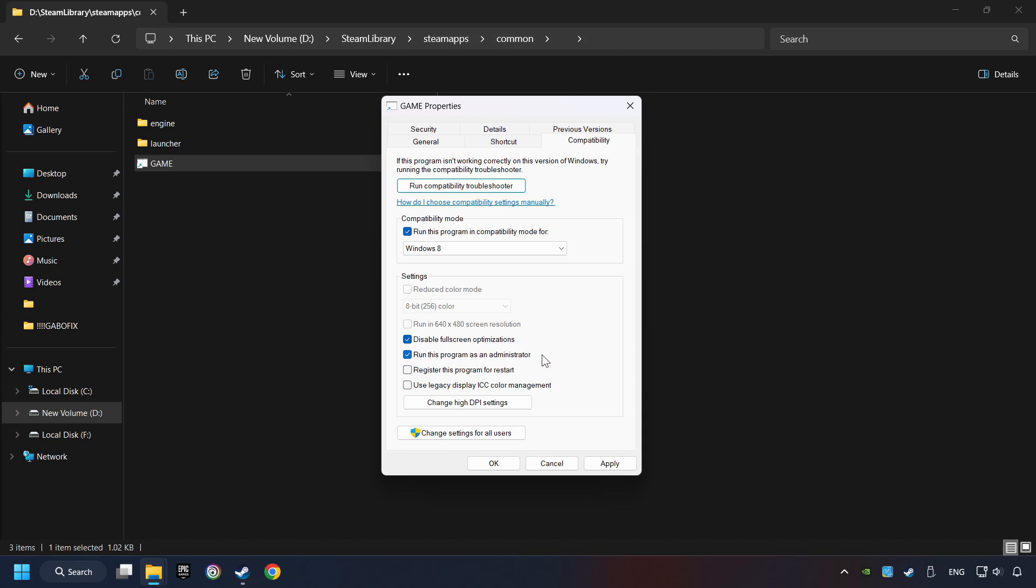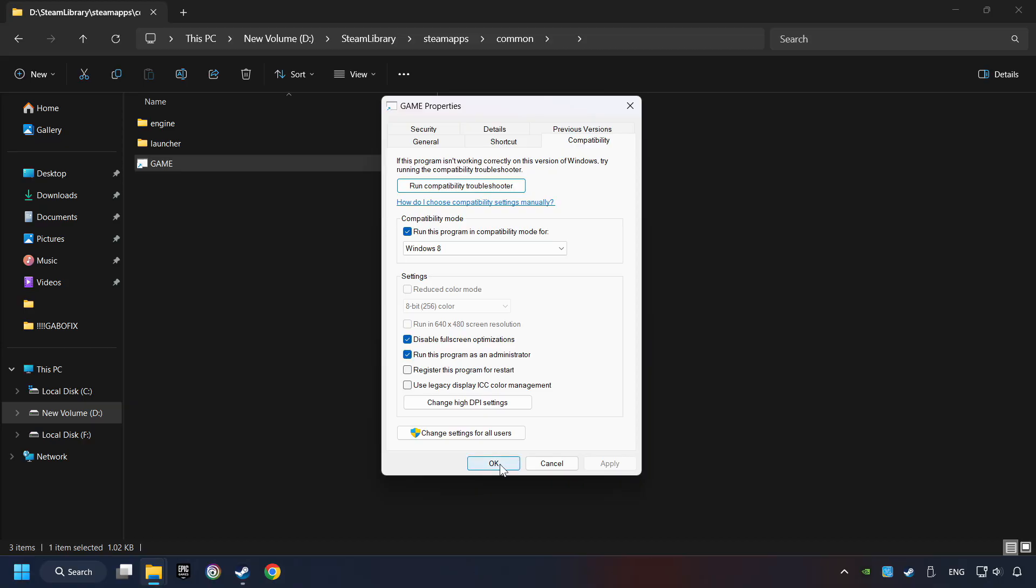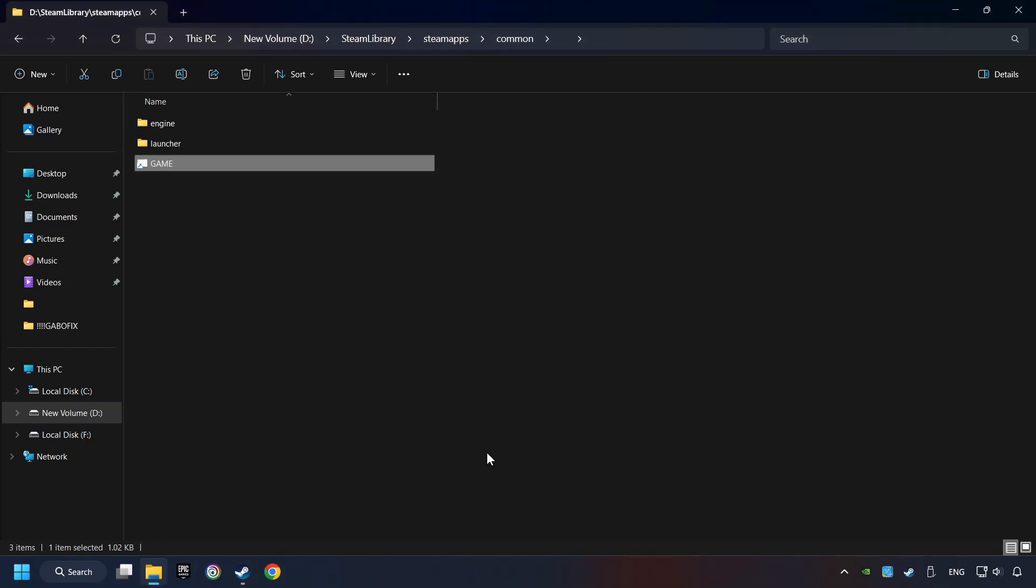But try it anyway. I only recommend the Run in 640x480 resolution in the worst-case scenario, as it significantly decreases the resolution quality. Click on Apply, and OK. And finally, you're ready to play the game.